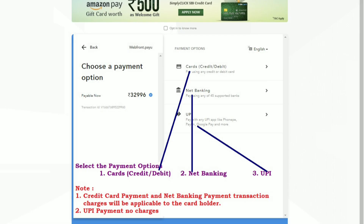Choose a payment option: credit card, debit card, net banking, or UPI. Note that for credit card and net banking payment transactions, charges will be applicable to the cardholder only. For UPI payment, no charges will be collected.